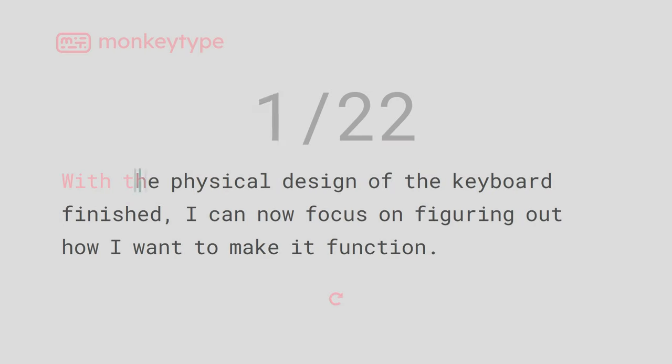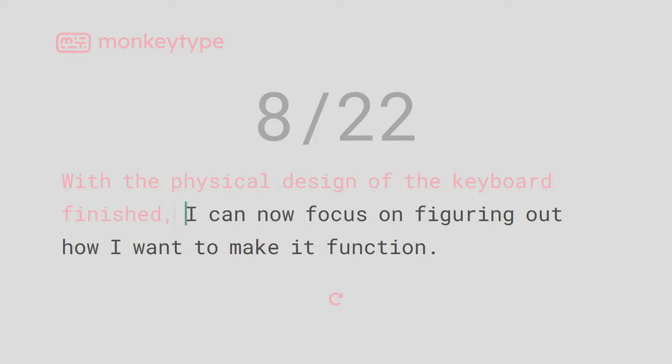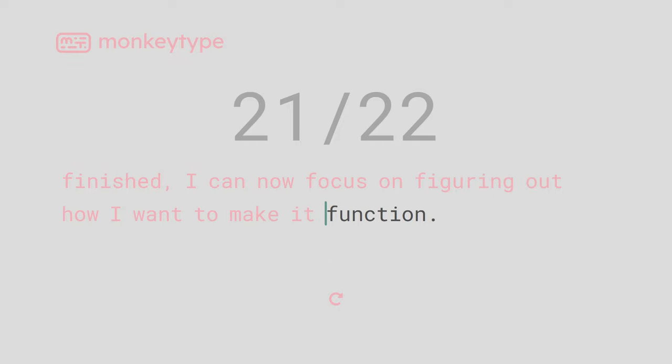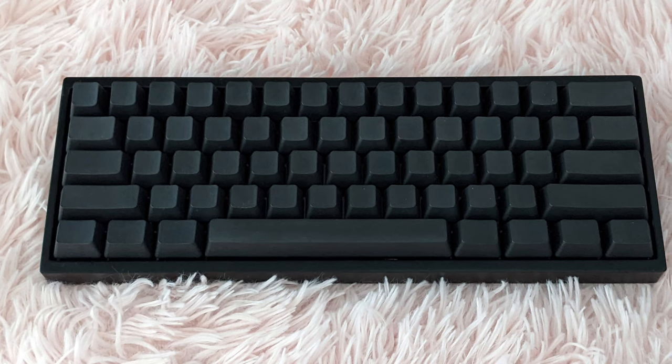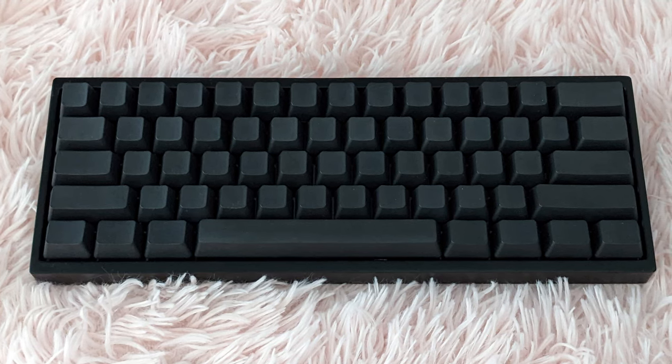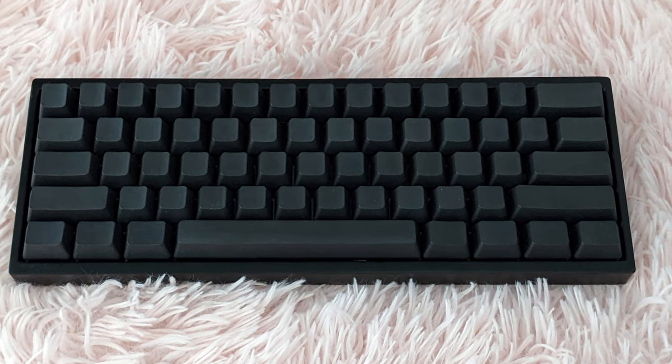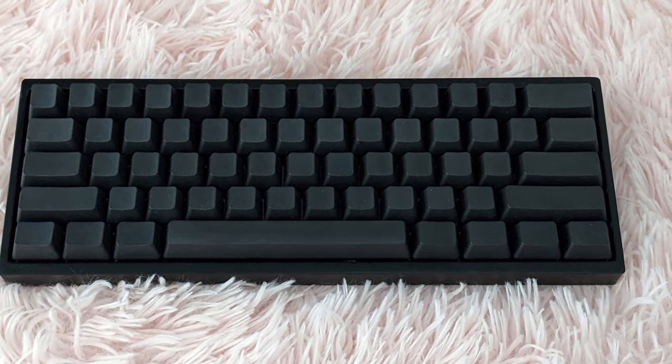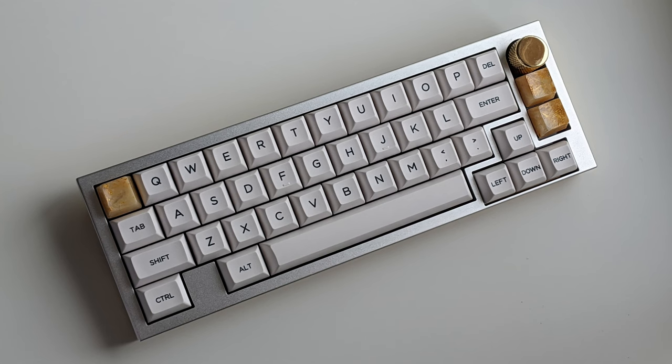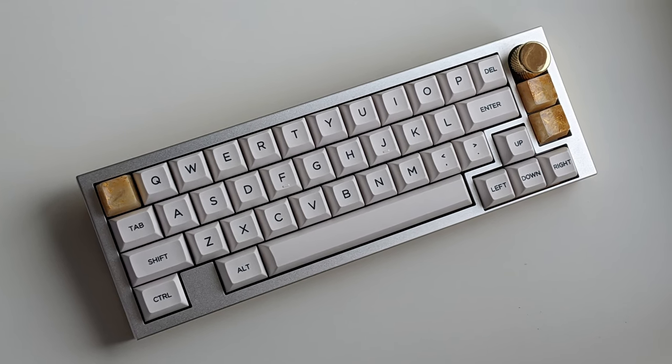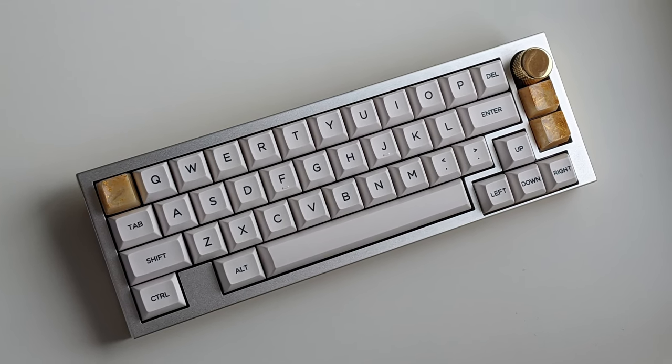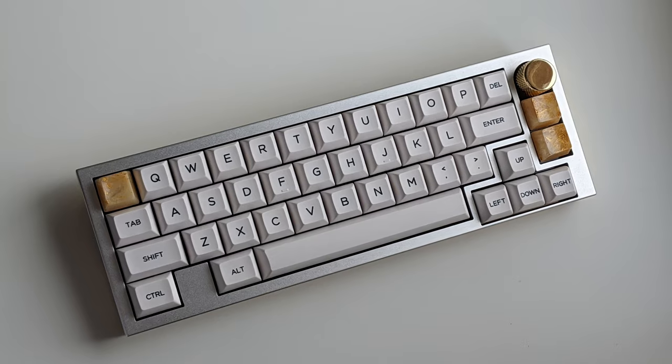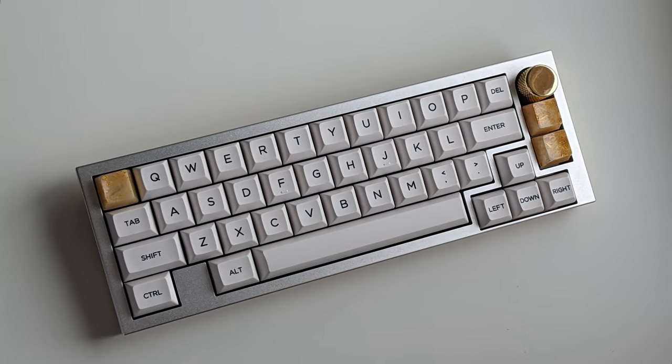With the physical design of the keyboard finished, I can now focus on figuring out how I want to make it function. In my opinion, if you are going with a relatively standard layout, it is easier to simply design your case around an existing PCB. But if you need something more unique, then you have two options. You can either hand-wire the keyboard, or you can design your own PCB.